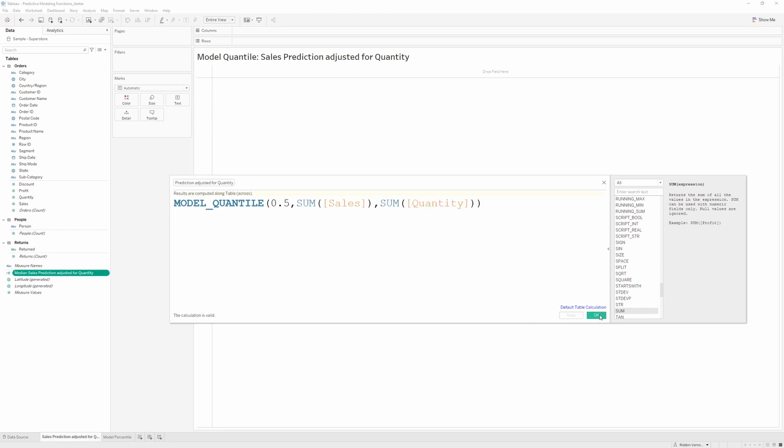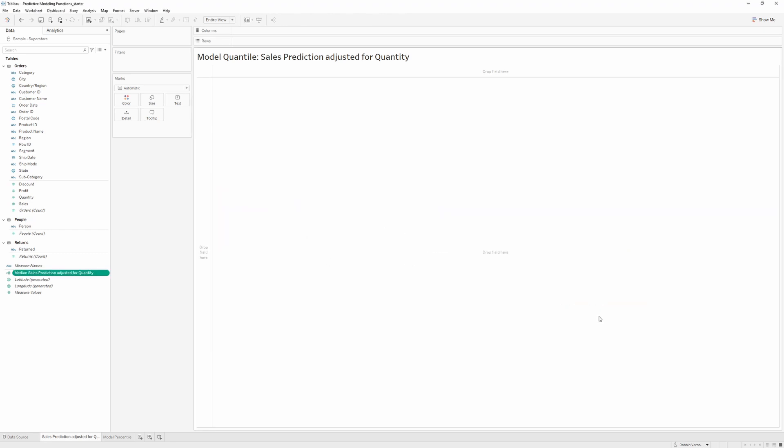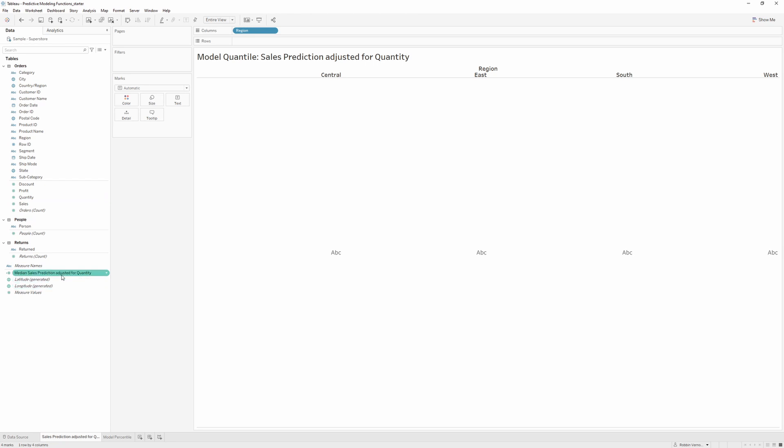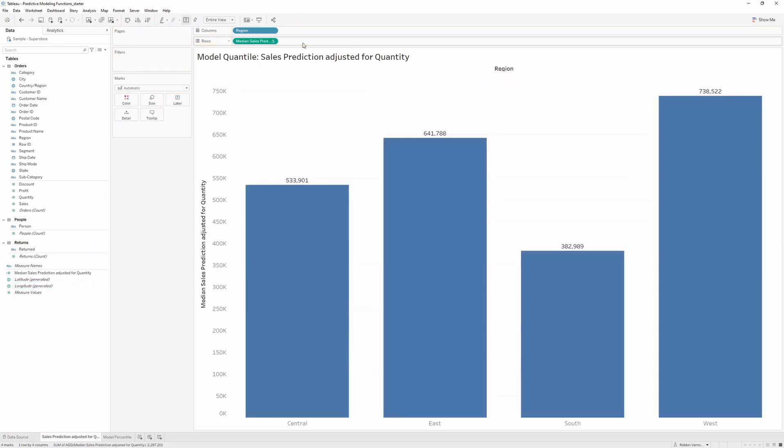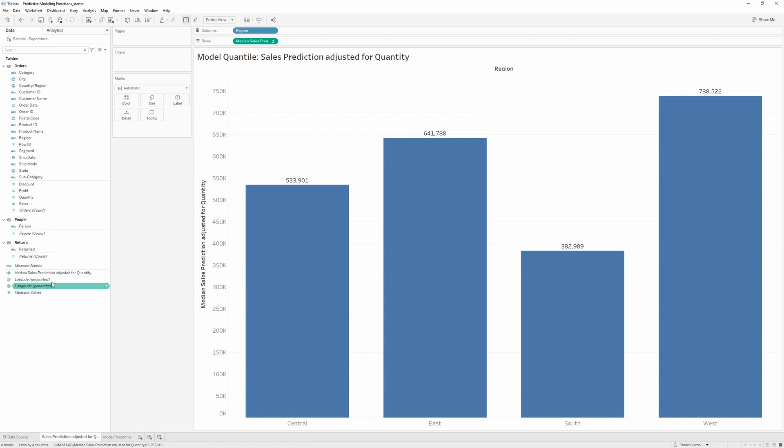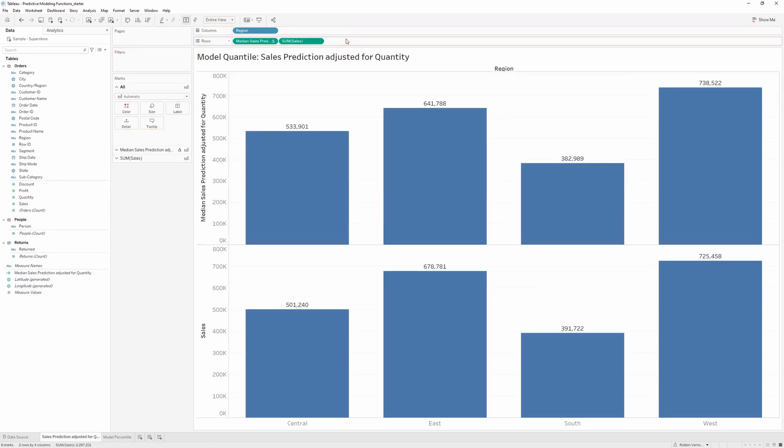Now we'll hit OK. If we start building out a view, let's bring in region onto our columns and our median sales prediction onto rows. We can now see the 50th percentile prediction for sales based on the quantity. If we compare this to the sales values that we already have in our data source, we can see how close this gets.